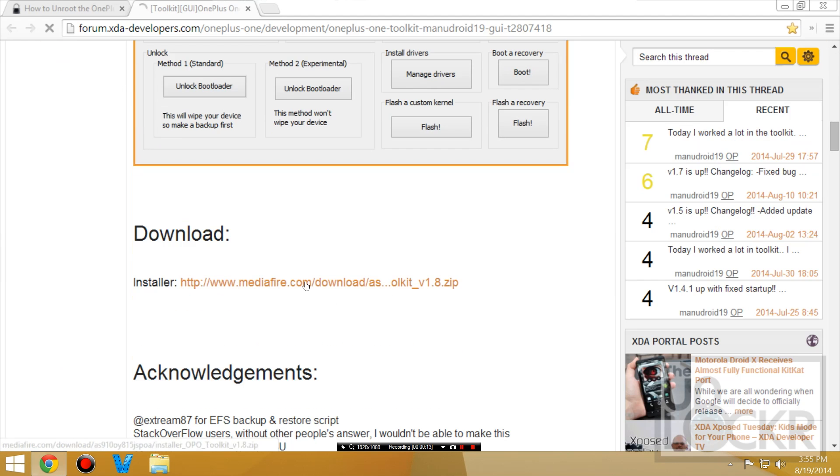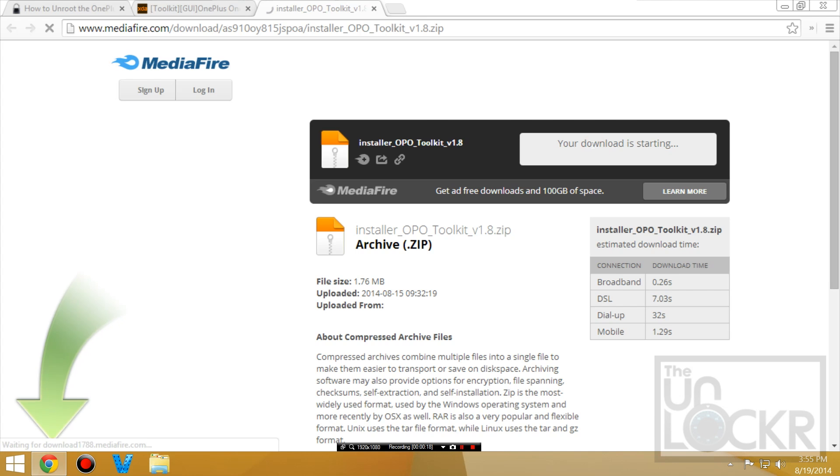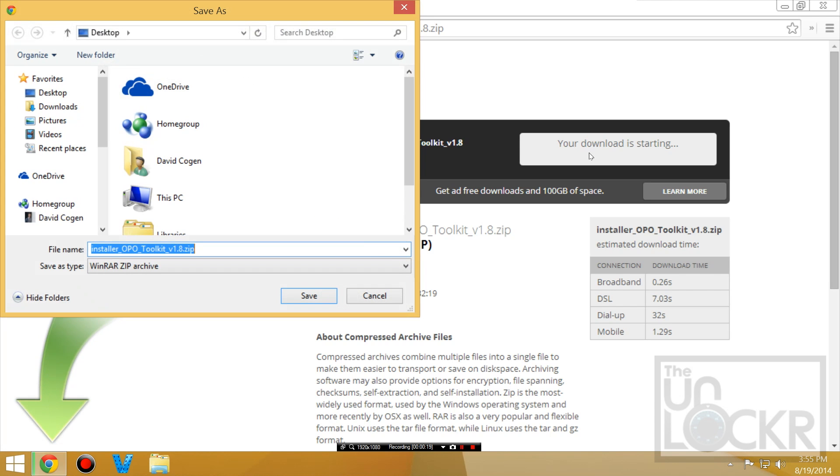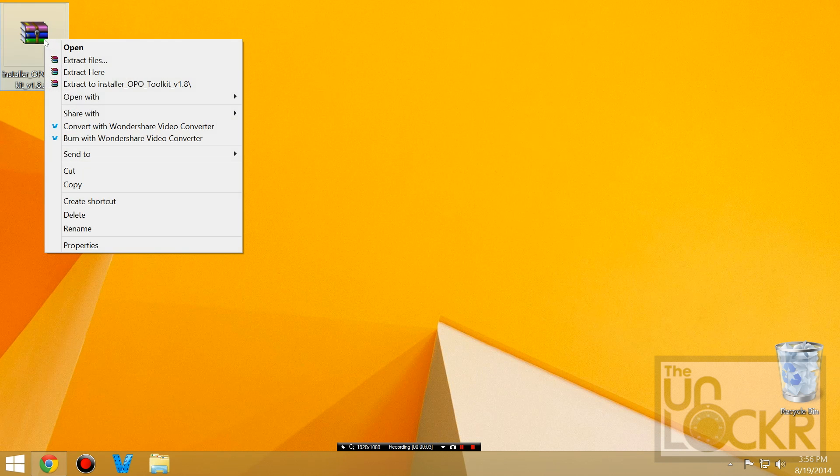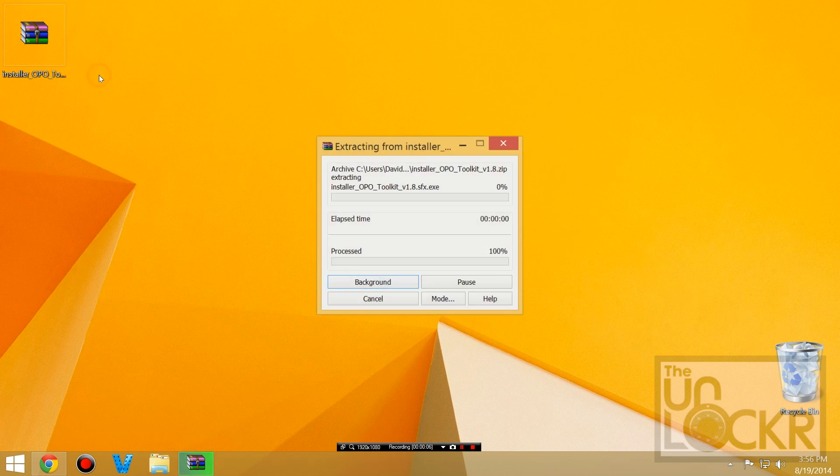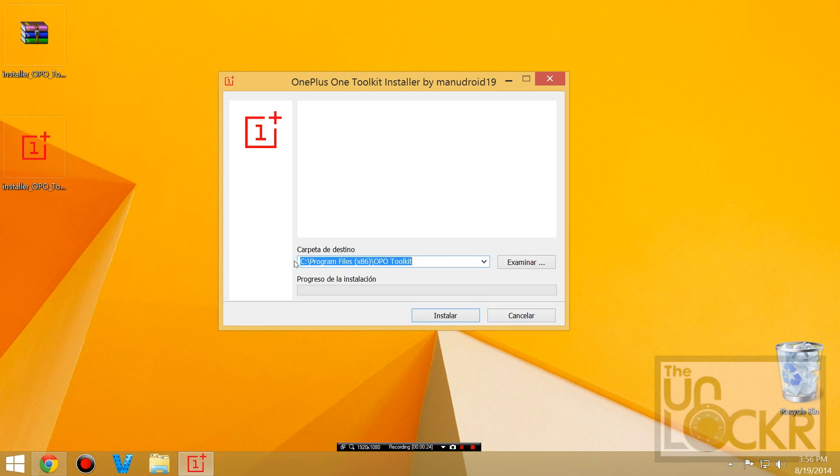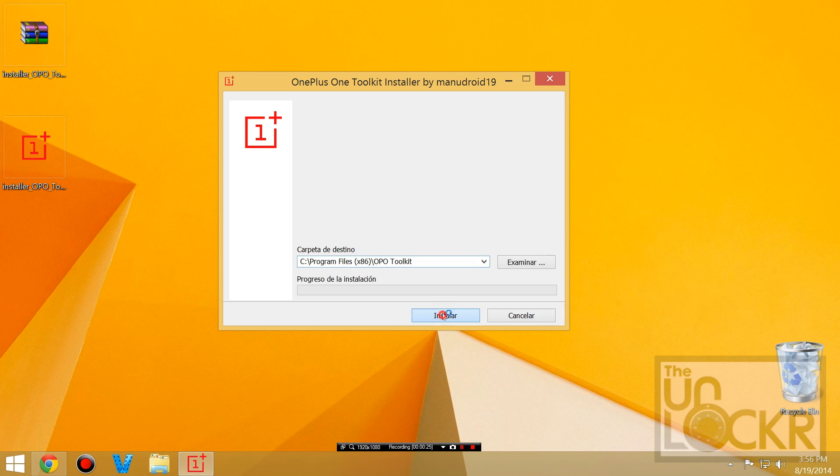Under download, there it is. Save that to your desktop. Right click the toolkit and extract here and then we're going to double click to open the toolkit and we're going to just leave it there and hit install.